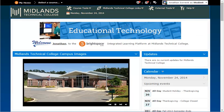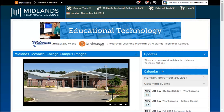On the blue navigation bar, next to the MTC logo, is a series of drop-down menus. These menus will navigate you to various sections of both D2L Brightspace and MTC websites.